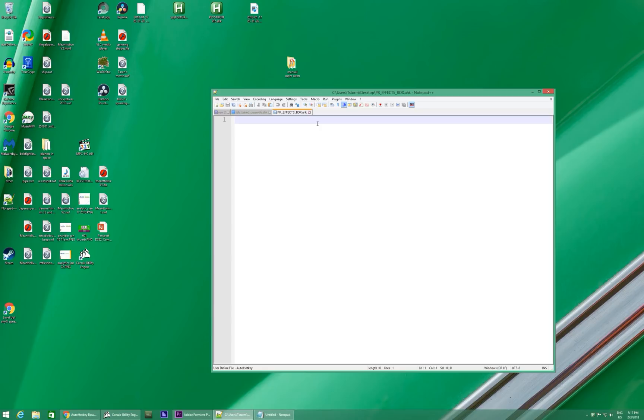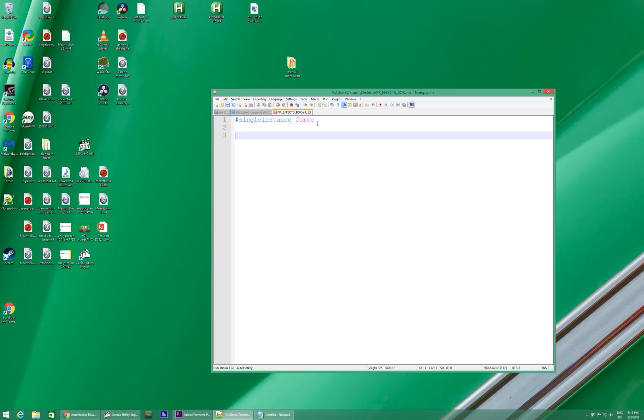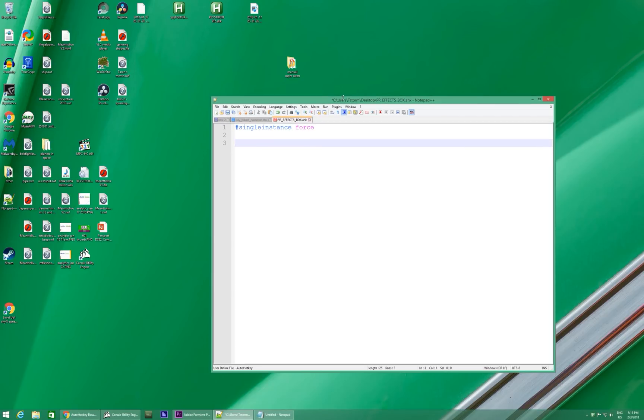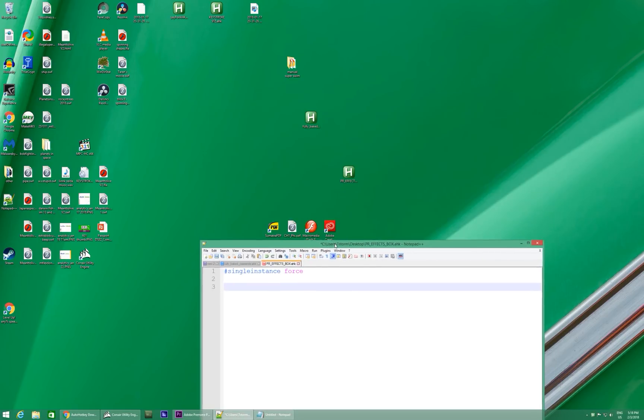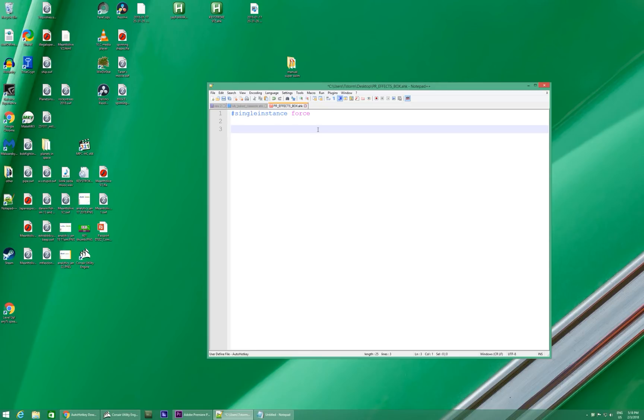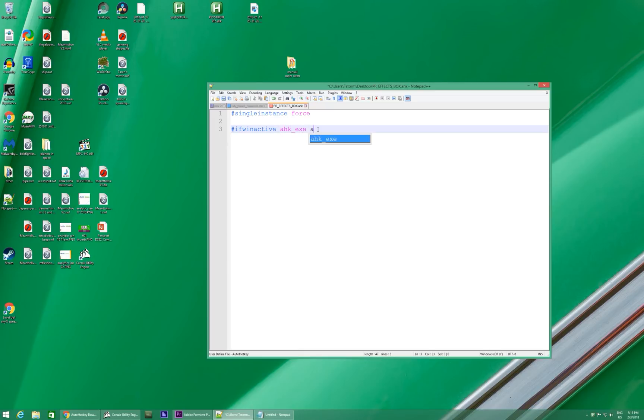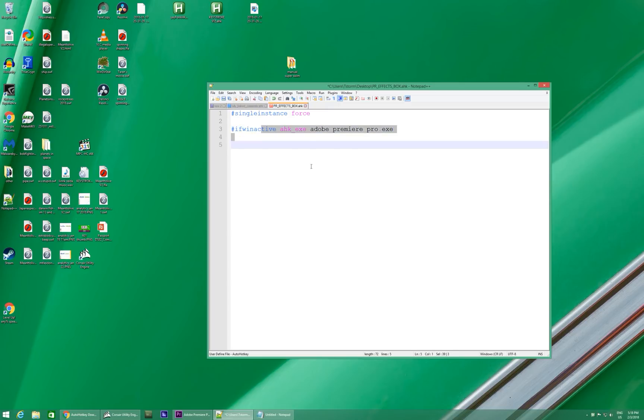So here is where you combine all the things. So what we're going to do is first you type out #SingleInstance Force. Don't worry about that right now. All it means is that when you double-click on it again, that it won't bother you about it. And then you've got to type out #IfWinActive ahk_exe Adobe Premiere Pro.exe.